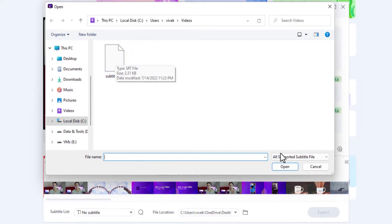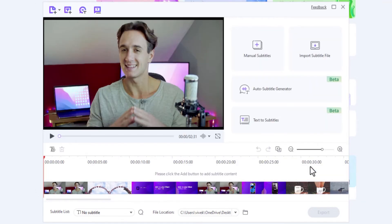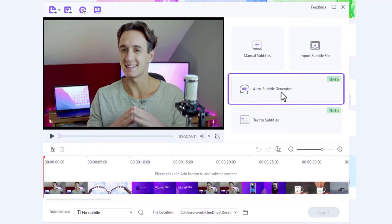Let's close this box for now as well. The other, better approach is by clicking this Auto Subtitle Generator option and letting Uniconverter 14 automatically generate and synchronize the subtitles for you.